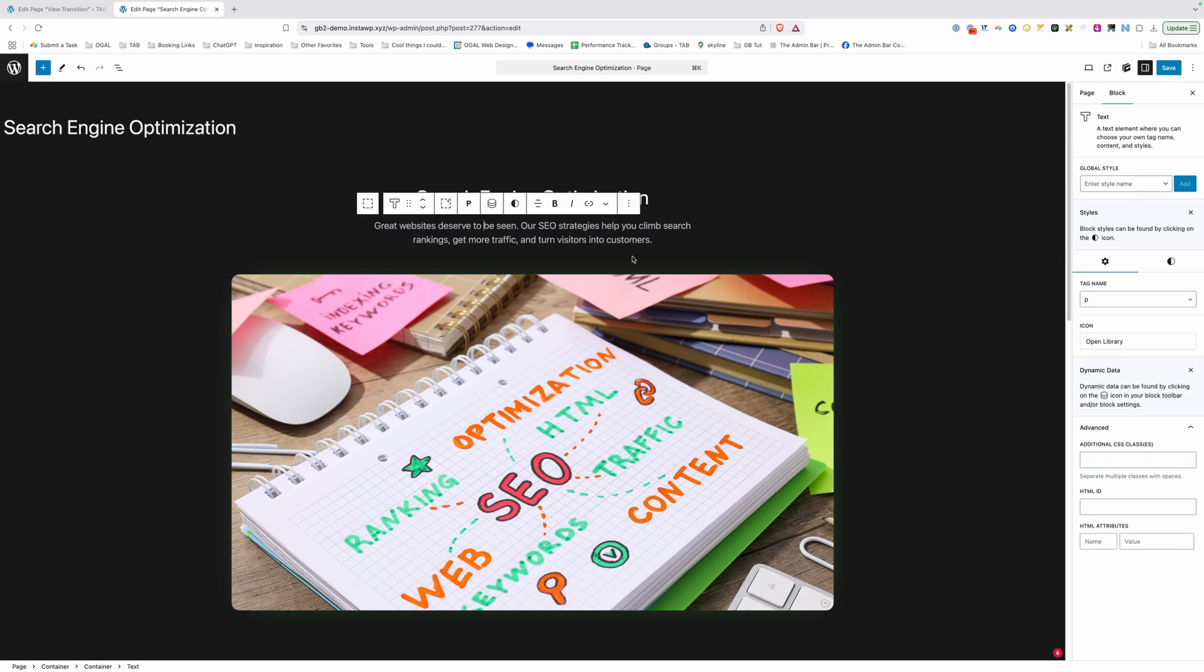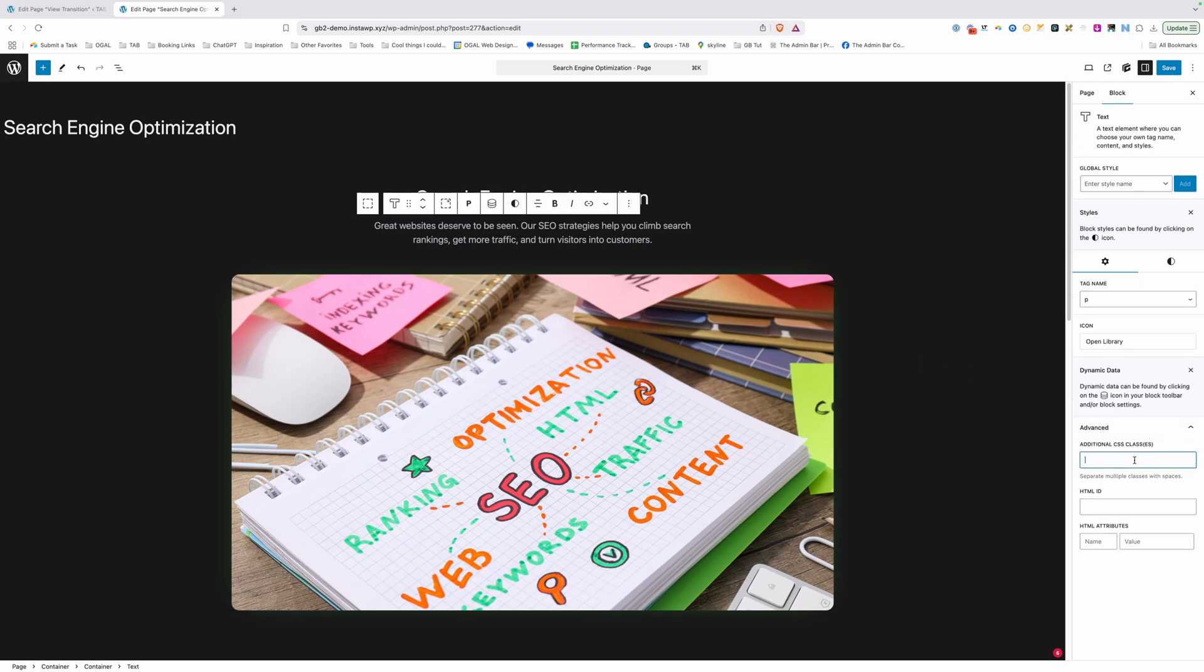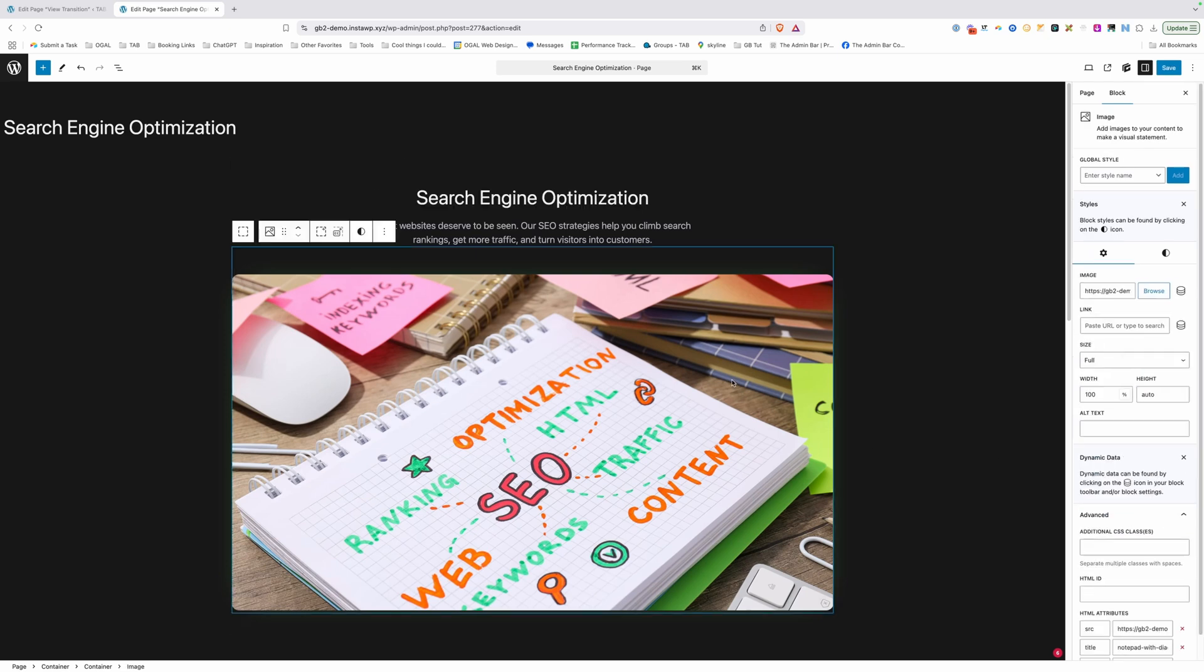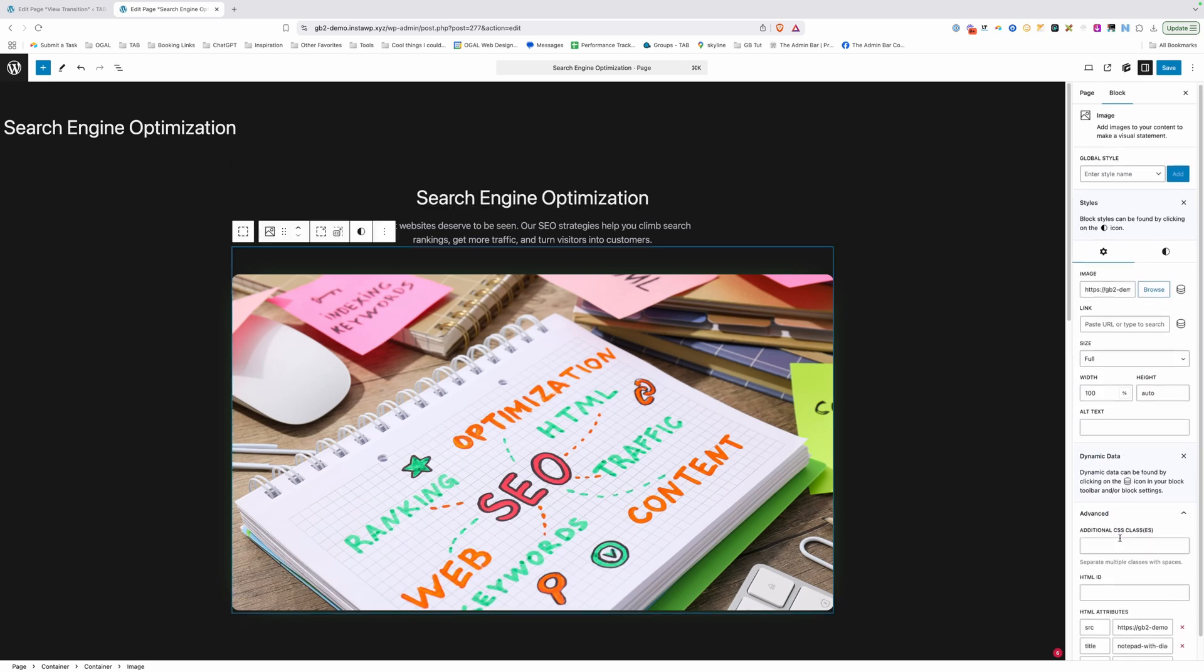So same for the description here. I want to do VT-SEO-description. It doesn't matter what name you give these classes, I just thought it'd be good to be explicit here. So I would know exactly what I'm working with. So for this last one, we'll do VT-SEO-image.